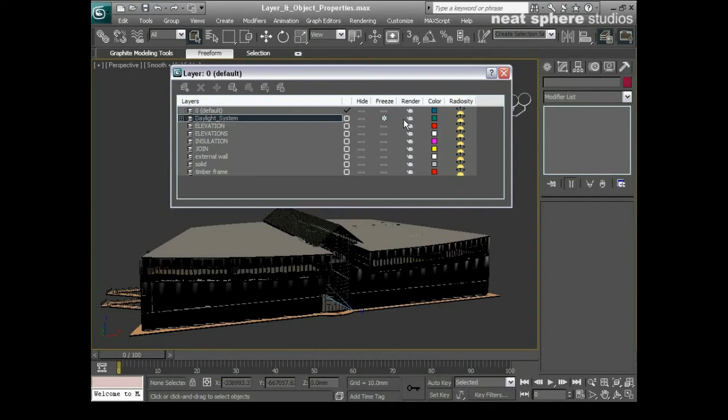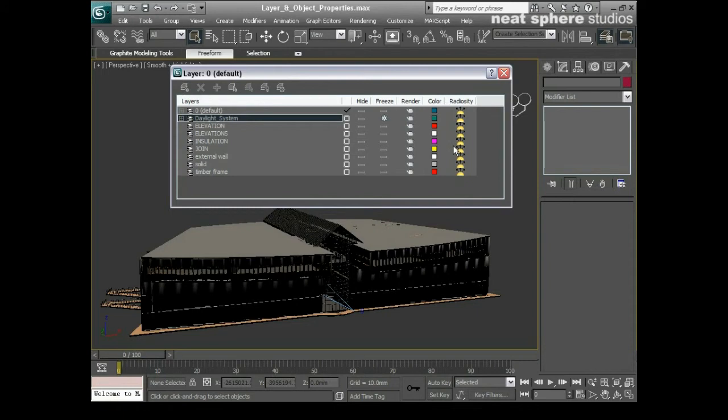And you can see here it's turned to a different colour and it's become frozen so now I cannot select anything that was on that layer. I've also got an option to make it non-renderable which is a little bit silly seeing it's a helper and isn't renderable anyway. And I can change the colour of the layer and I can also exclude it from any radiosity calculations.